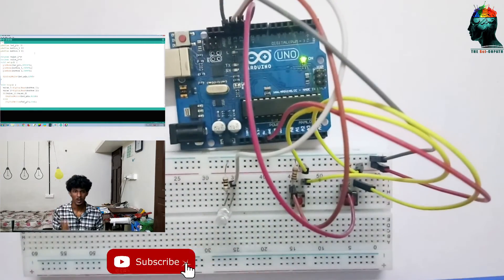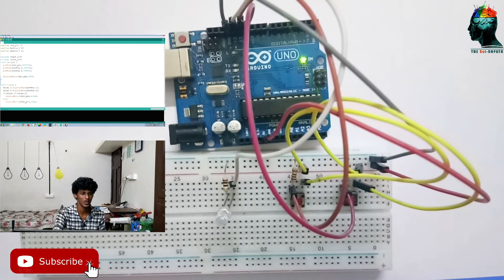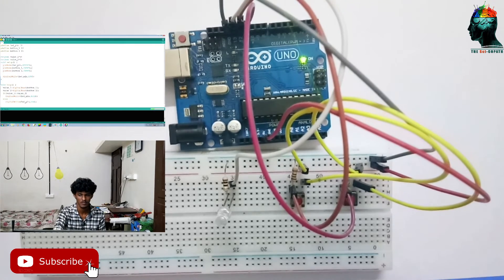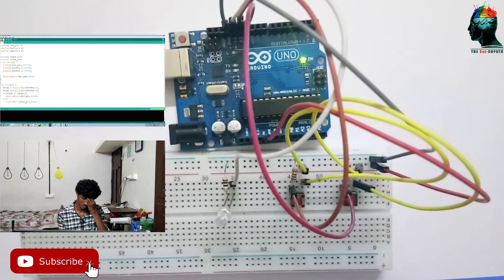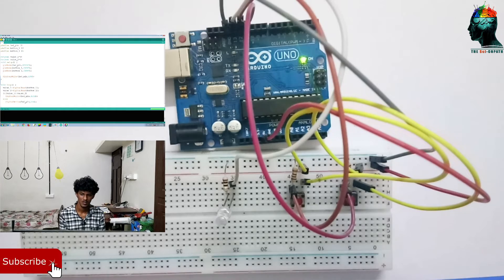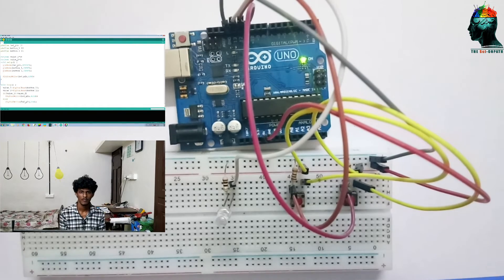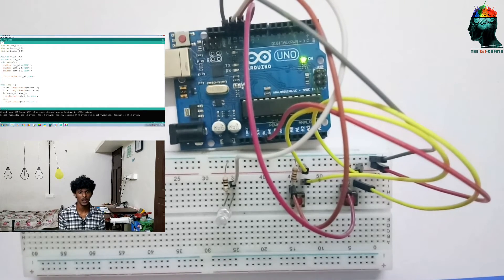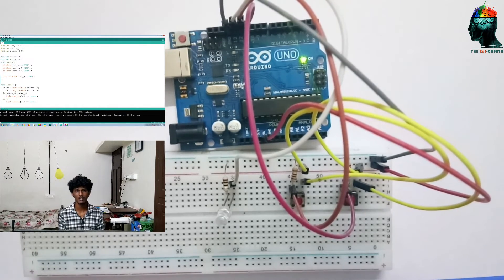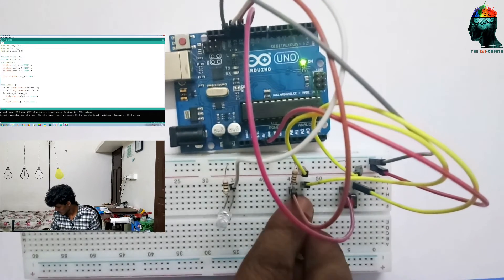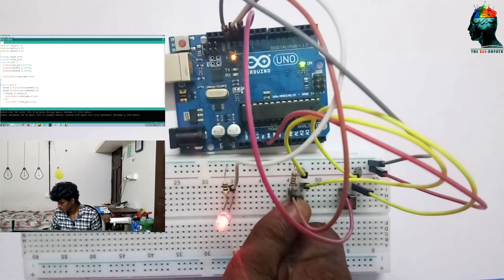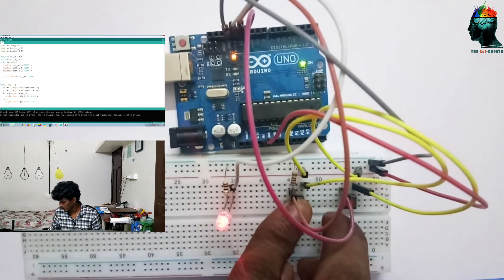The circuit is almost completed. You can verify it. Then we will work on the code. I will check the first button.